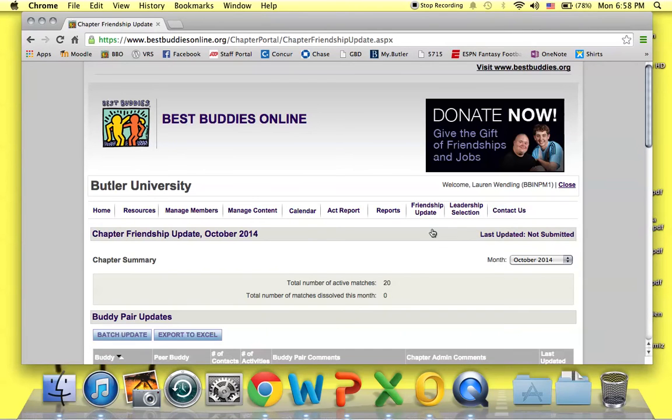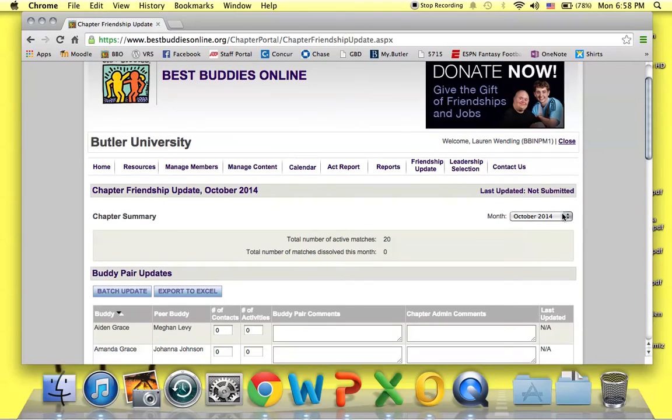When you see the chapter friendship update, make sure that you're in the correct month. So these are all of the updates from the month of October to be submitted November 1st.